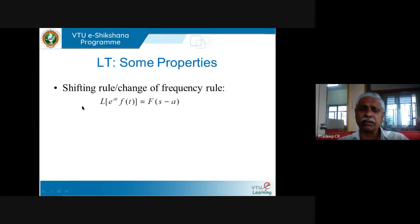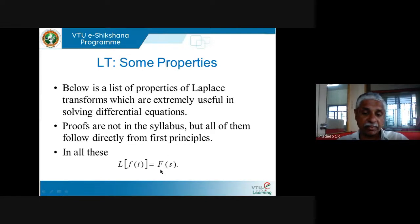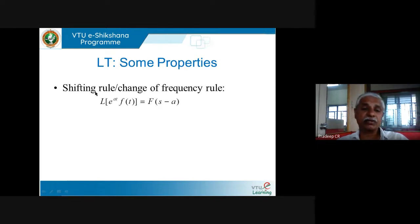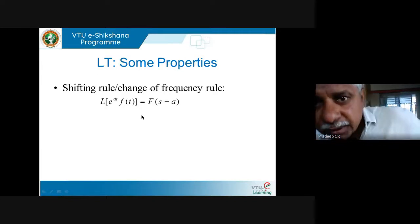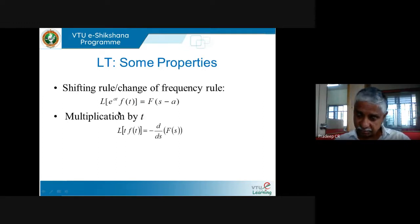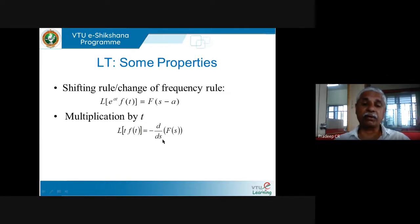One of the most useful properties of the Laplace transform is: L{e^(at)·f(t)} = F(s−a), where capital F means the Laplace transform of f(t). So if you want to find the Laplace transform of e^(at)·f(t), all you have to do is find the Laplace transform of f(t) and replace s by s−a. This is called the shifting rule or change of frequency rule — it is very important and very useful.